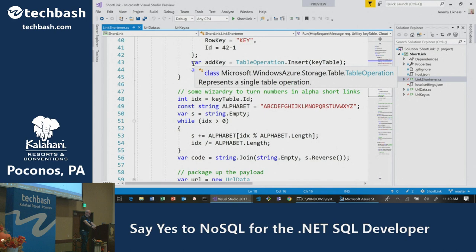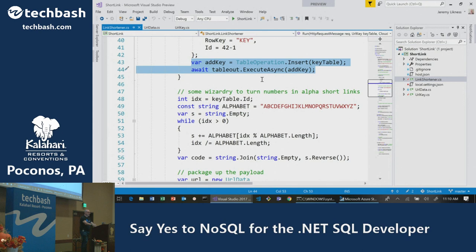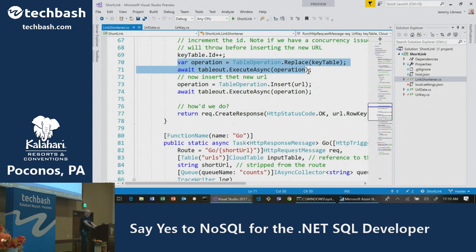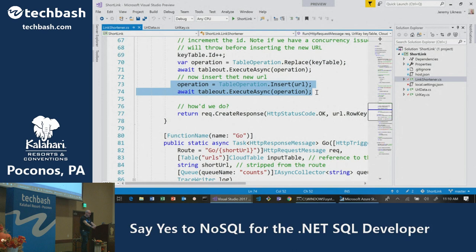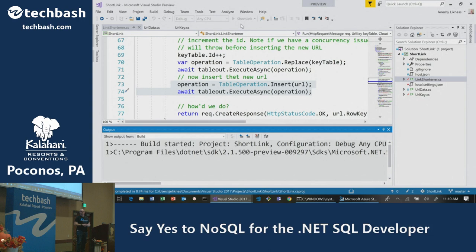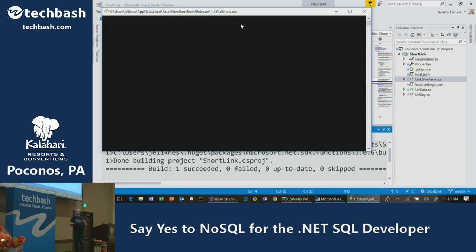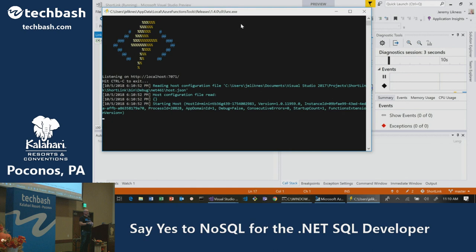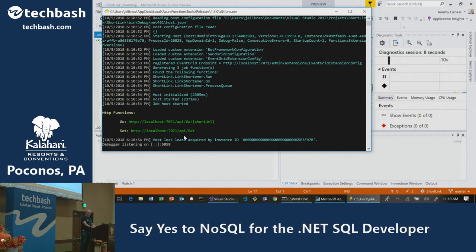What I want to show you as a .NET developer is what the operations look like. Here's what it takes to insert a value into the database: tell it you're doing an insert, await it, and you're done. This example shows replacing an existing value — increment the key and replace it. I'm running this locally using a storage table emulator, but the APIs are almost identical for the Cosmos DB version. There's also a local Cosmos DB emulator you can use.